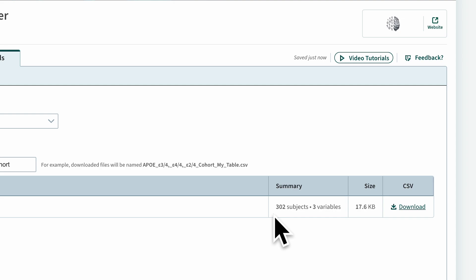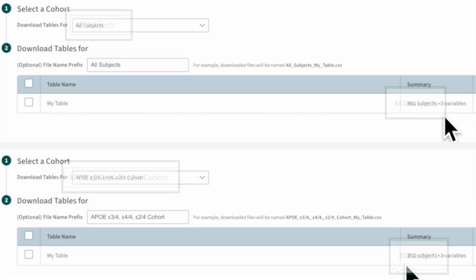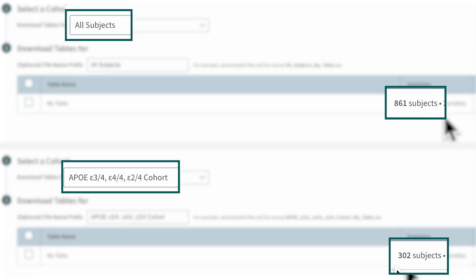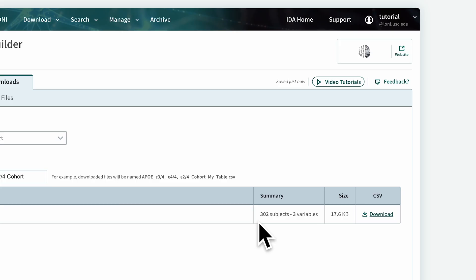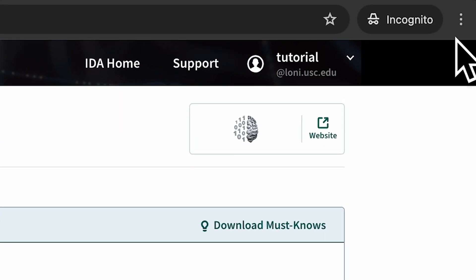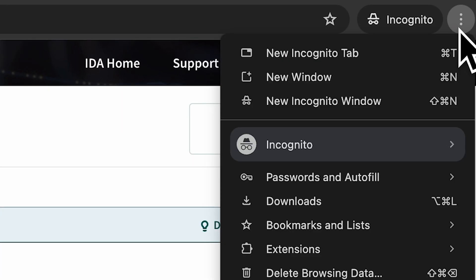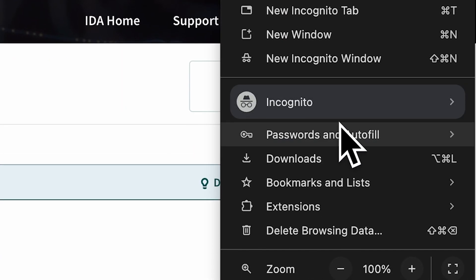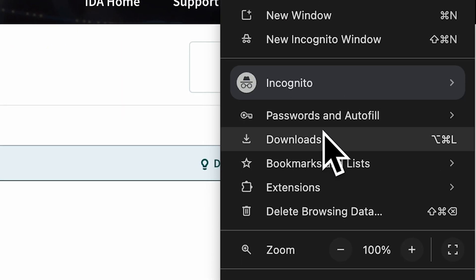Note that after you select a cohort, the summary changes and displays information about data for that cohort. Click on the Download link to download the data. The data will automatically start downloading in your web browser. You can monitor the download progress in the Browser's Downloads panel.